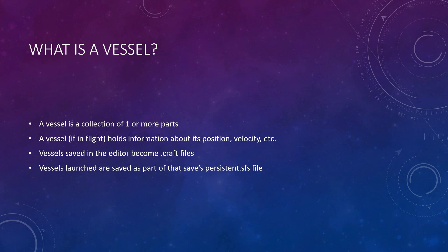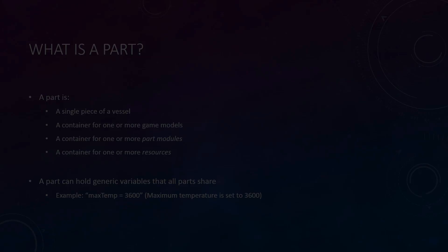Whenever you design a vessel and save it, it becomes a .craft file, and whenever you launch it, it is saved to that profile's persistent.sfs file. That's about everything a vessel does, so let's talk about parts next.